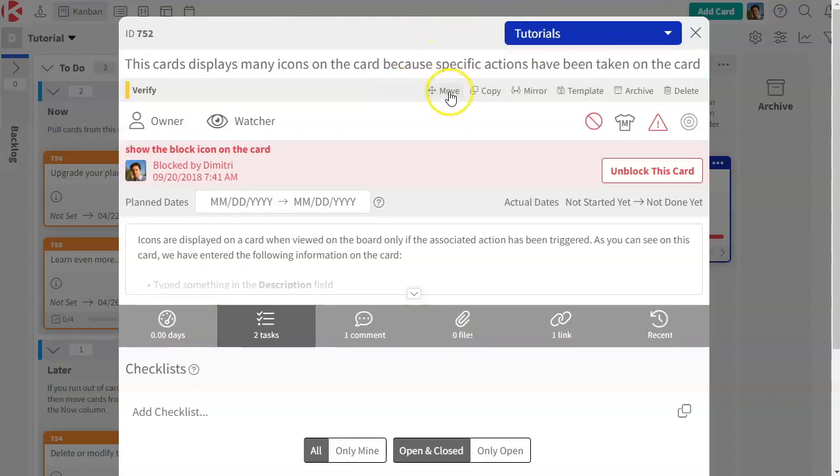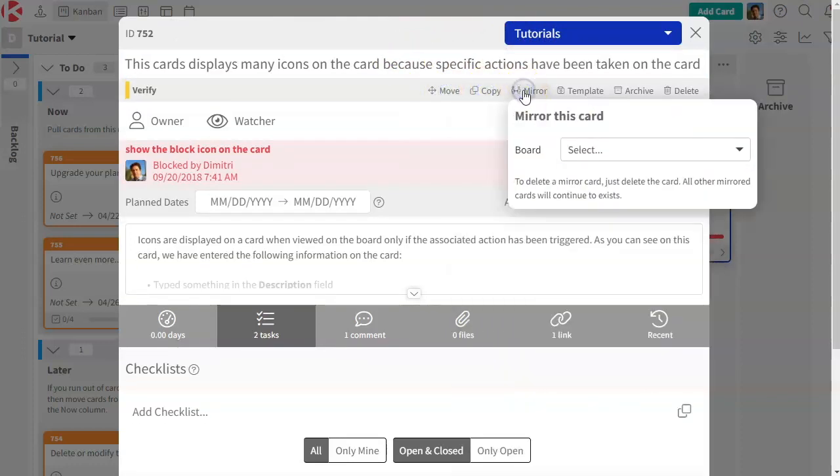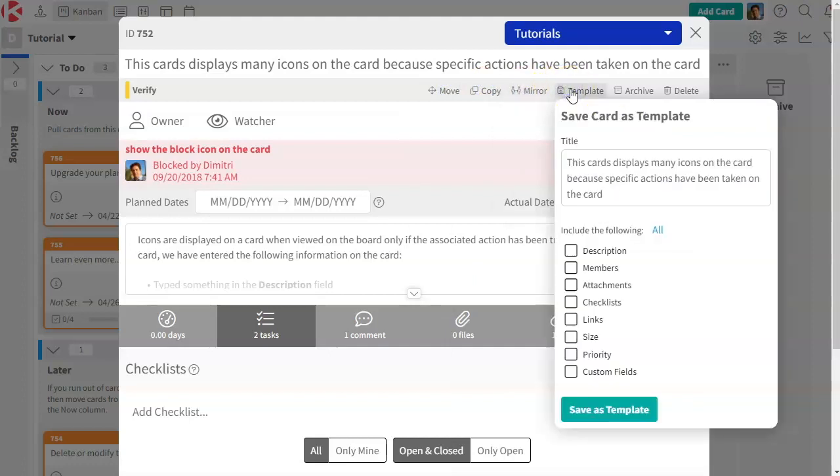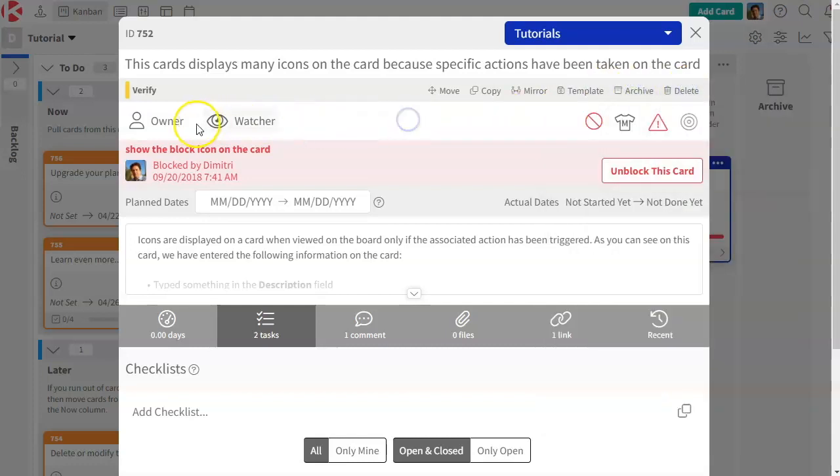You can perform actions like move, copy, mirror, which is very advanced. We have a whole video on this one. Same thing with saving cards as template to save you time and reuse them. The ability to archive and delete cards.